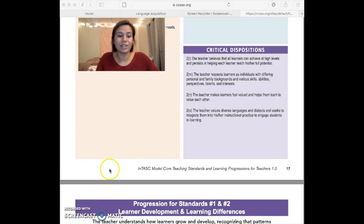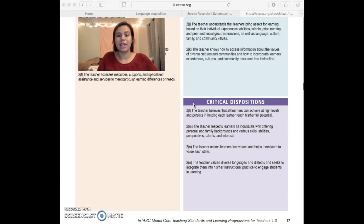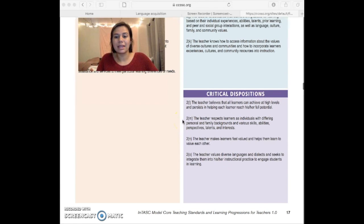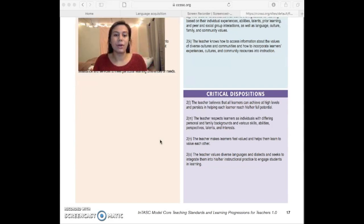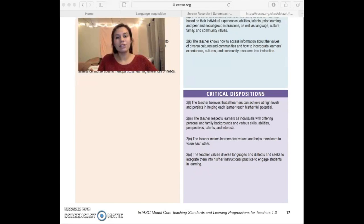Here on this page are the critical dispositions. The one that really stands out to me is 2N: the teacher makes learners feel valued and helps them to learn to value each other. I think that's just really amazing because once they leave the classroom and go out into the real world, that's when it really matters — not if they can pass a test, but what they can do. I encourage you to take a look at these and consider what goes beyond the classroom.